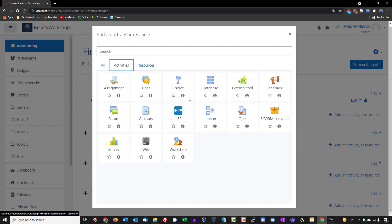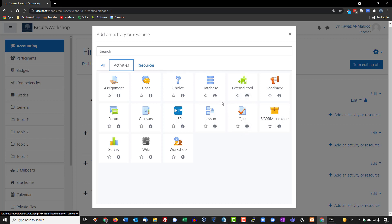Database allows you and the students also to work on building a database together and creating filters. We're not going to cover database or external tools at this point because they're a bit more advanced and most instructors don't really use the database feature.